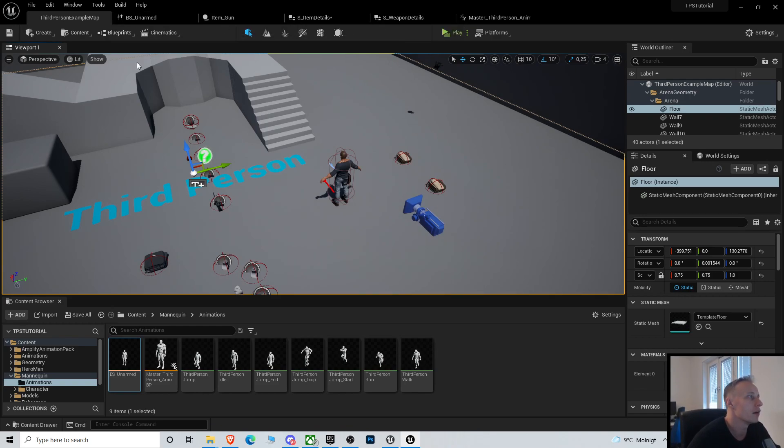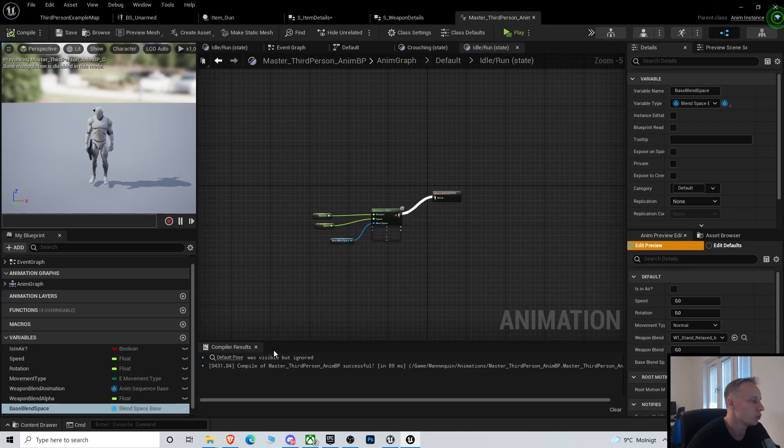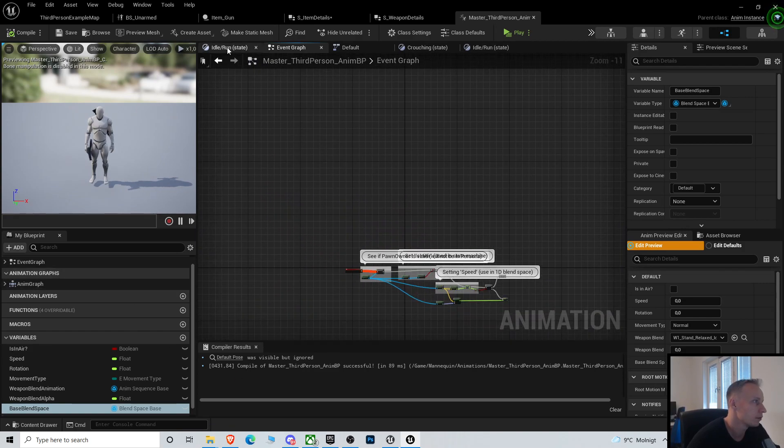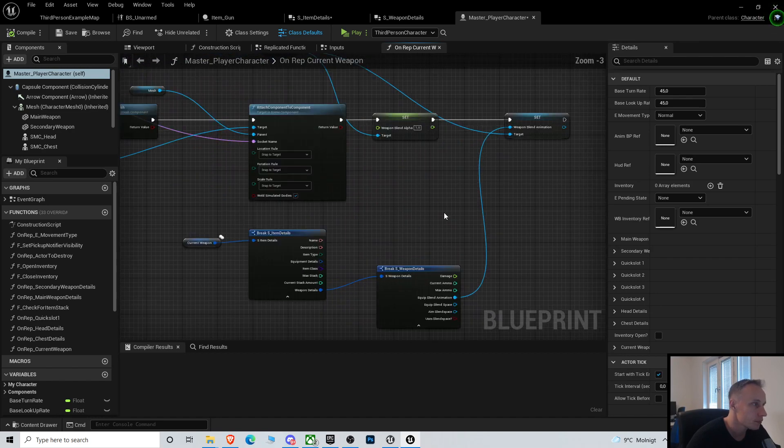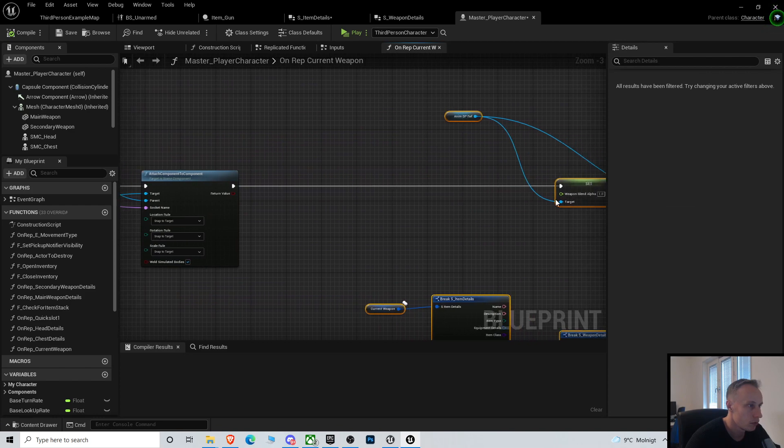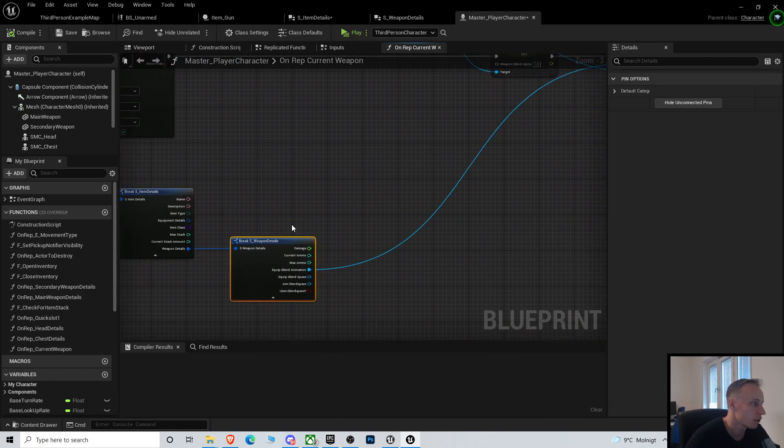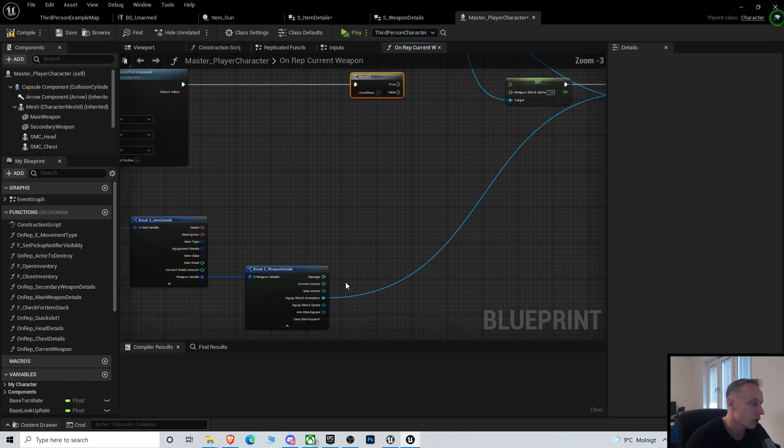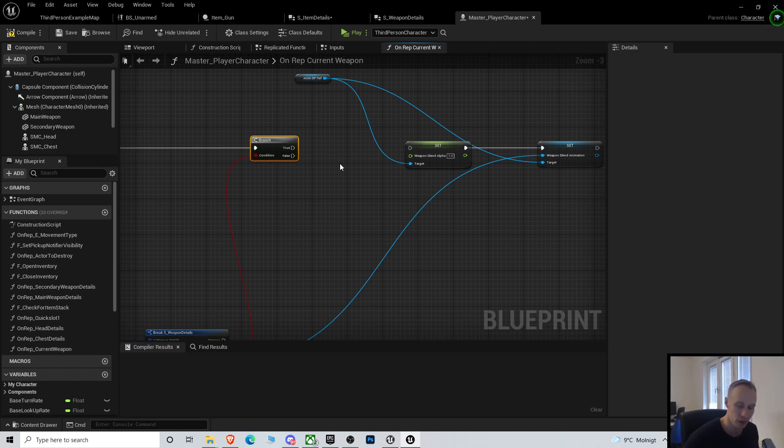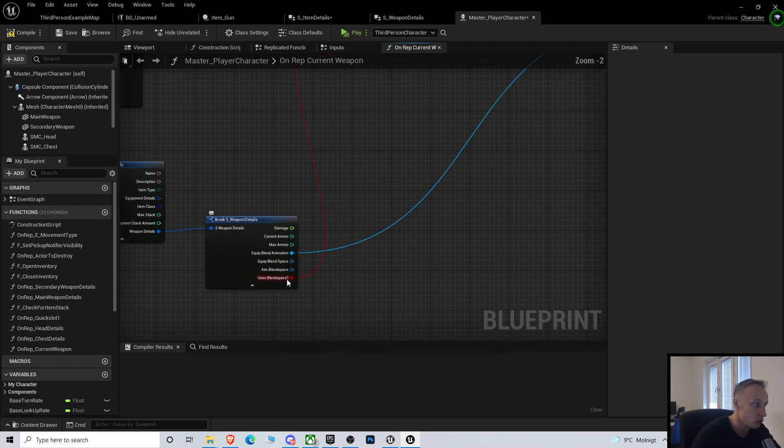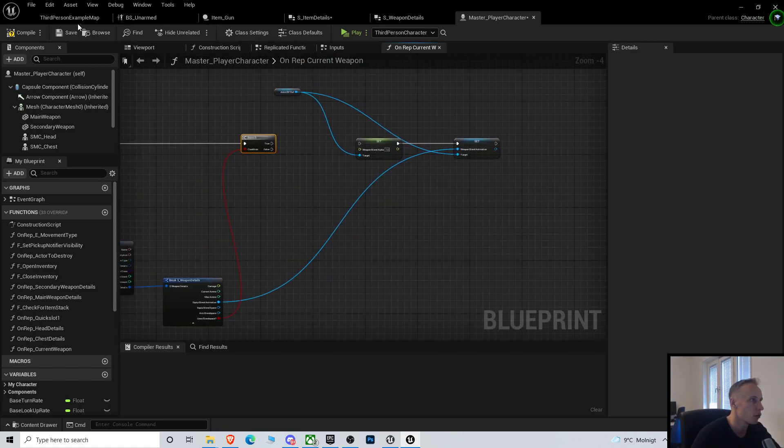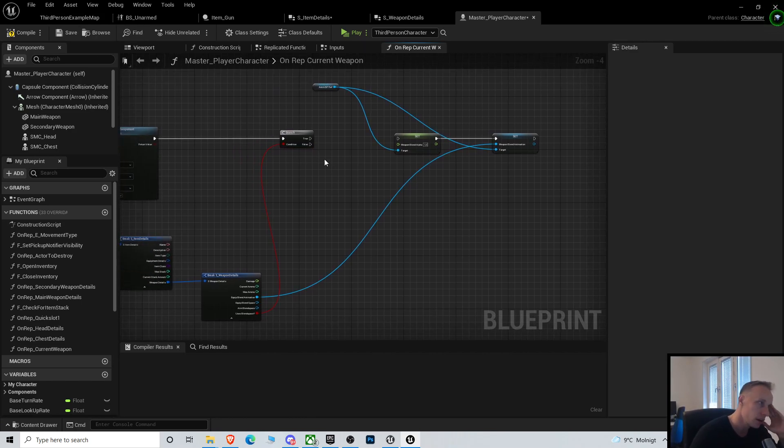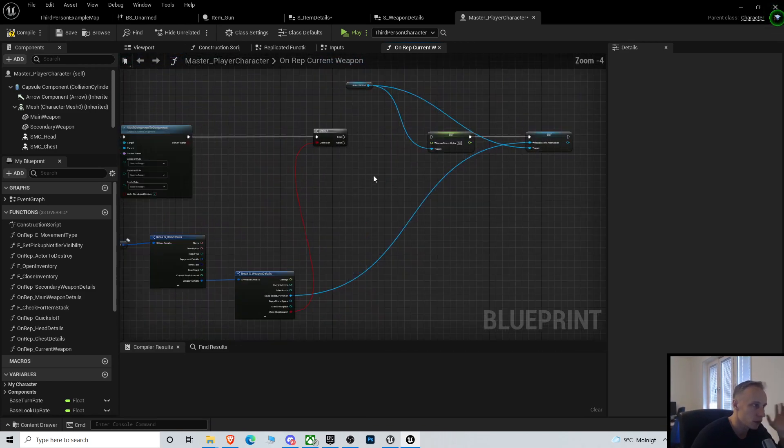So what we need to do now is in the player when we do the equip, we need from the weapon details a branch to check if we're using a blend space. This is a workaround for a tutorial as well, so I'm setting up basically two different systems here at the same time just so you are aware. If you plan to only use blend spaces then you don't need to use variables like use blend space.